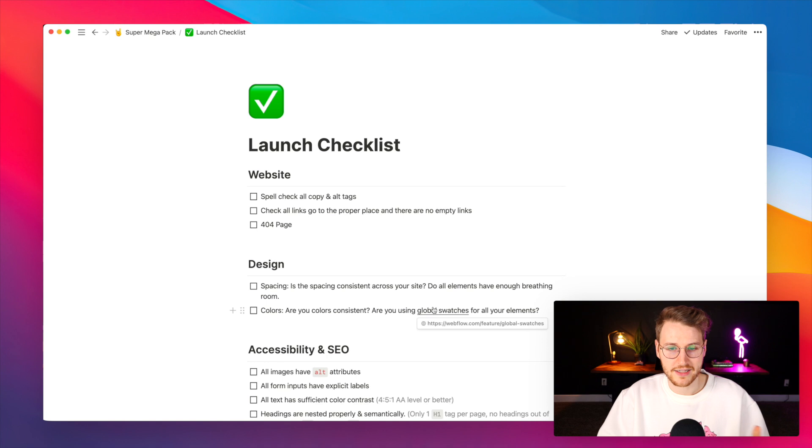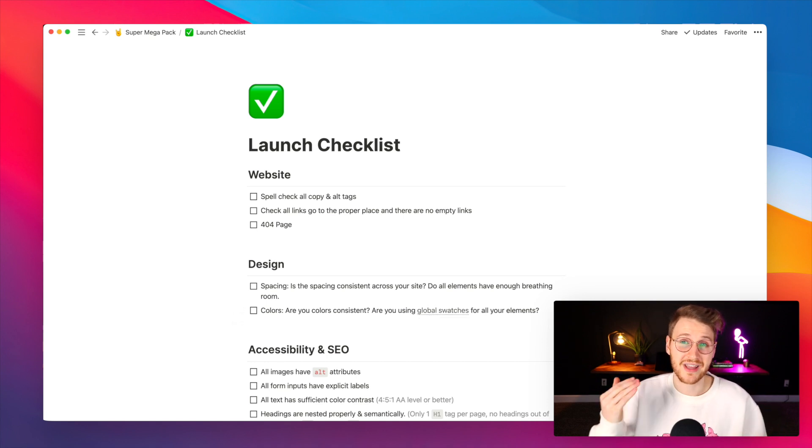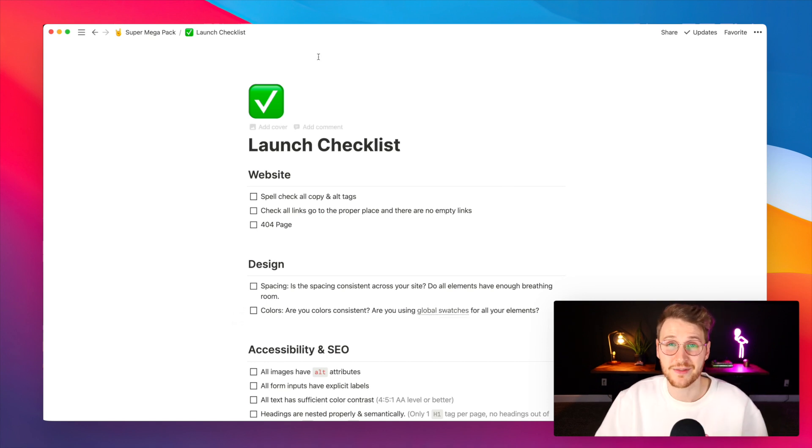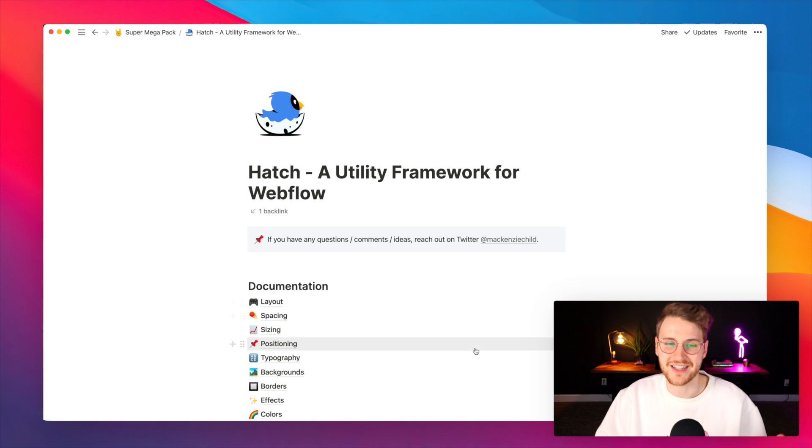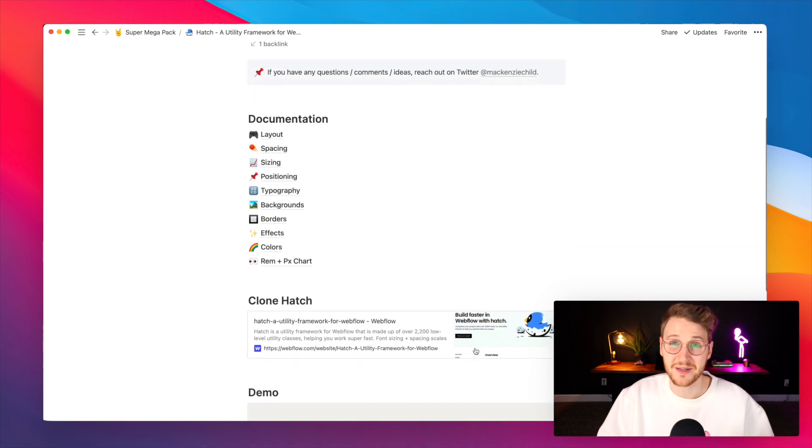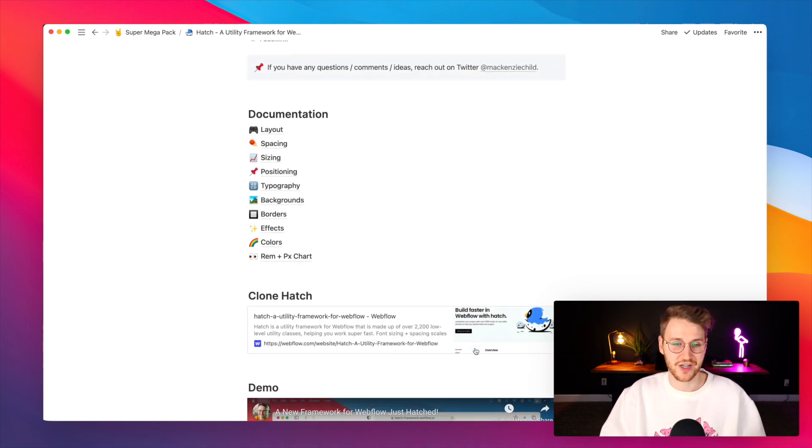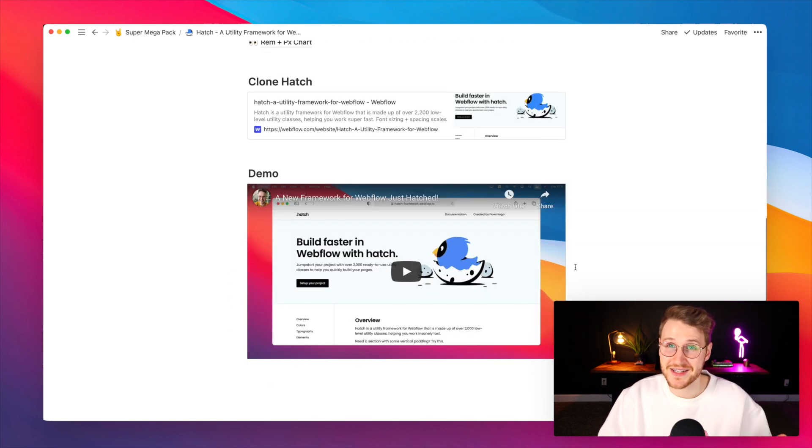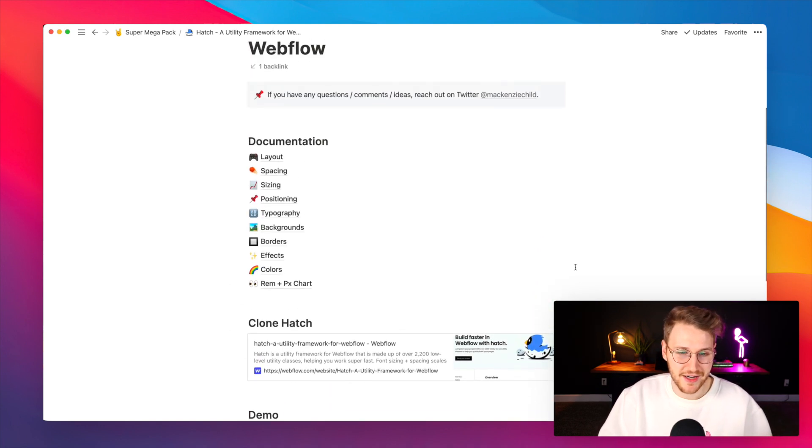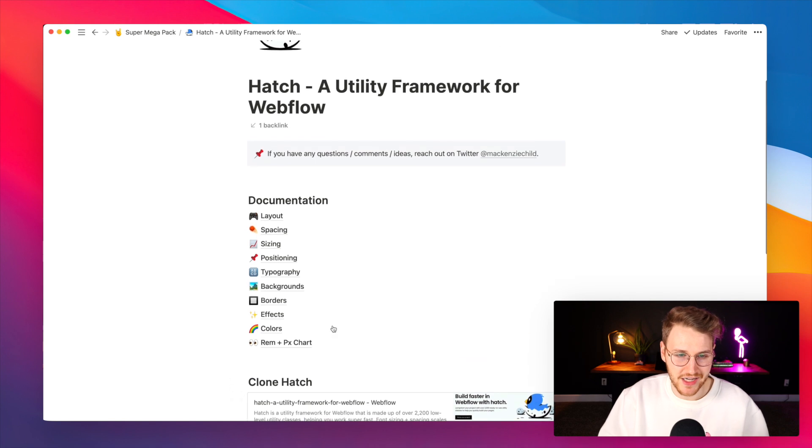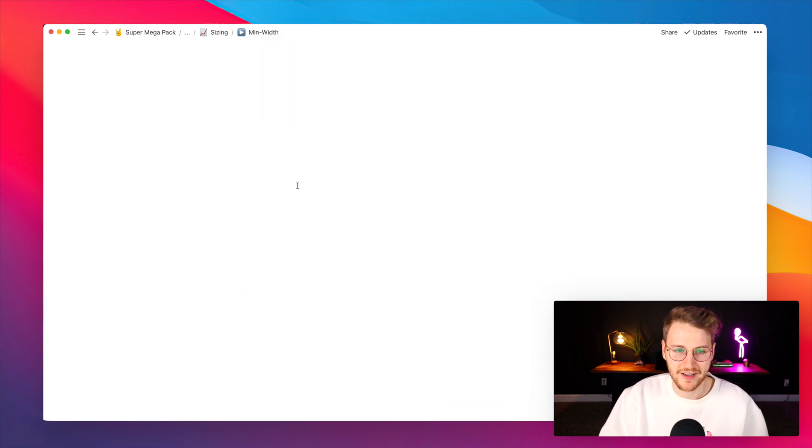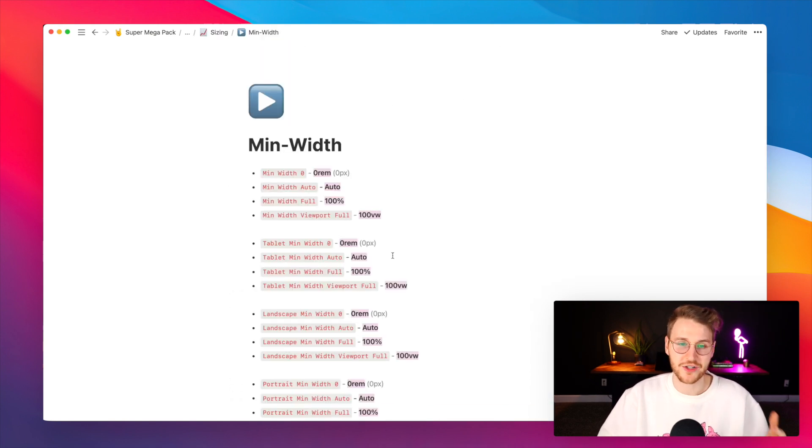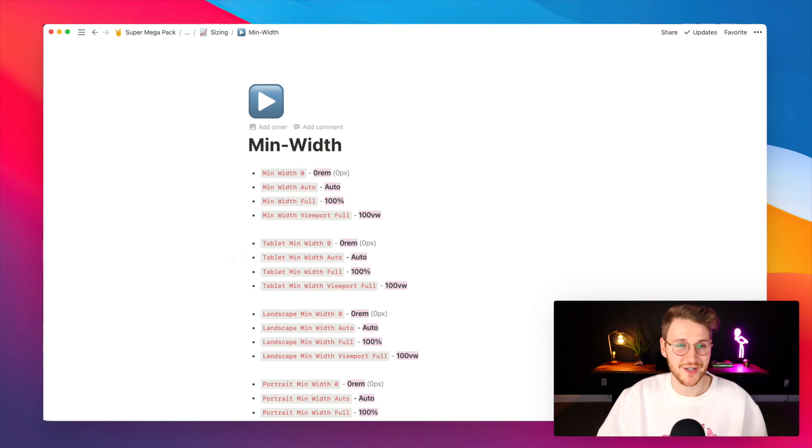There's a launch checklist for all the things that you want to make sure that you do for each project. And then hatch documentation. If you're using my hatch framework, you can watch the demo video here, you can clone it here, and you can go through and find all the information for each class here in Notion.